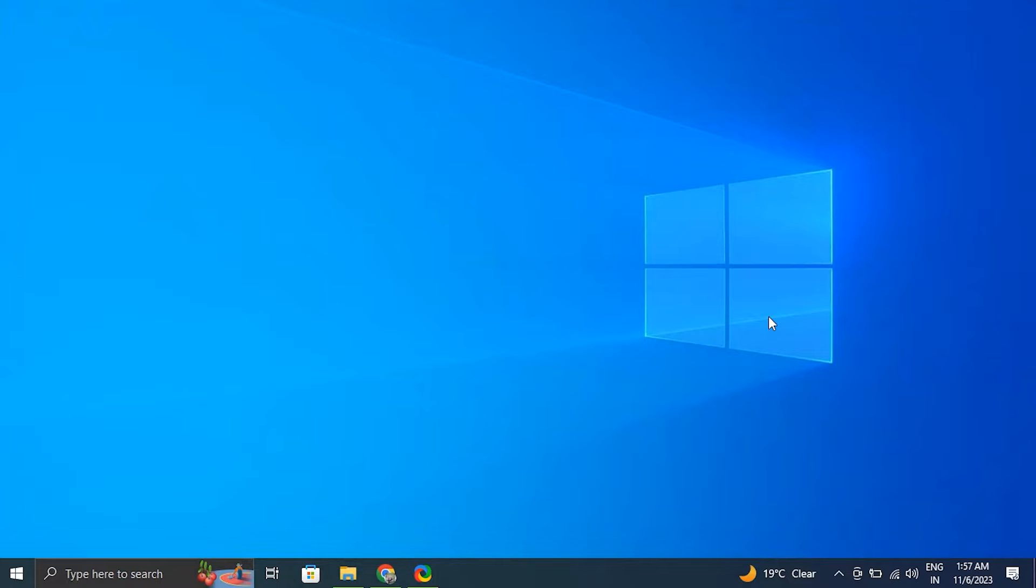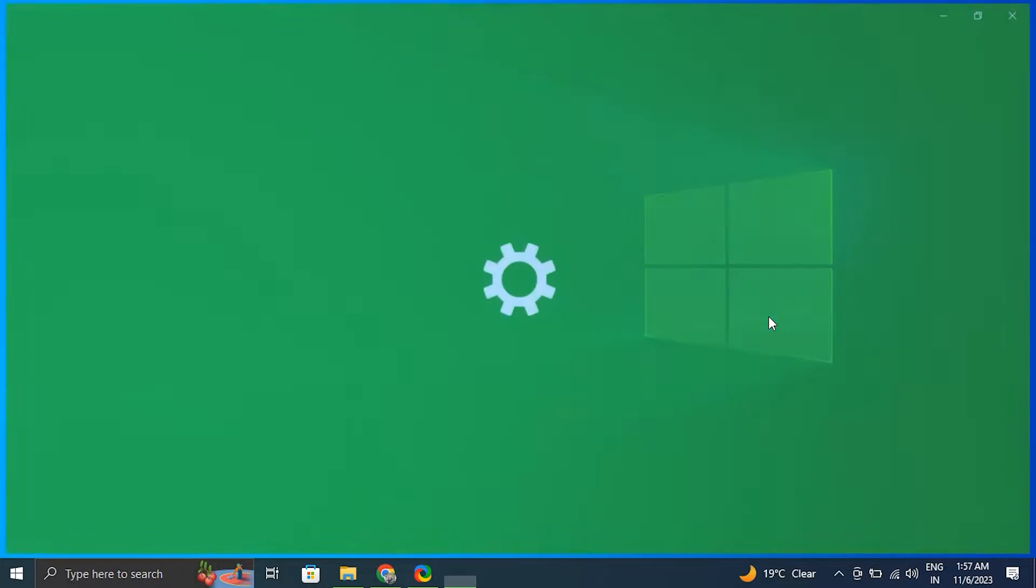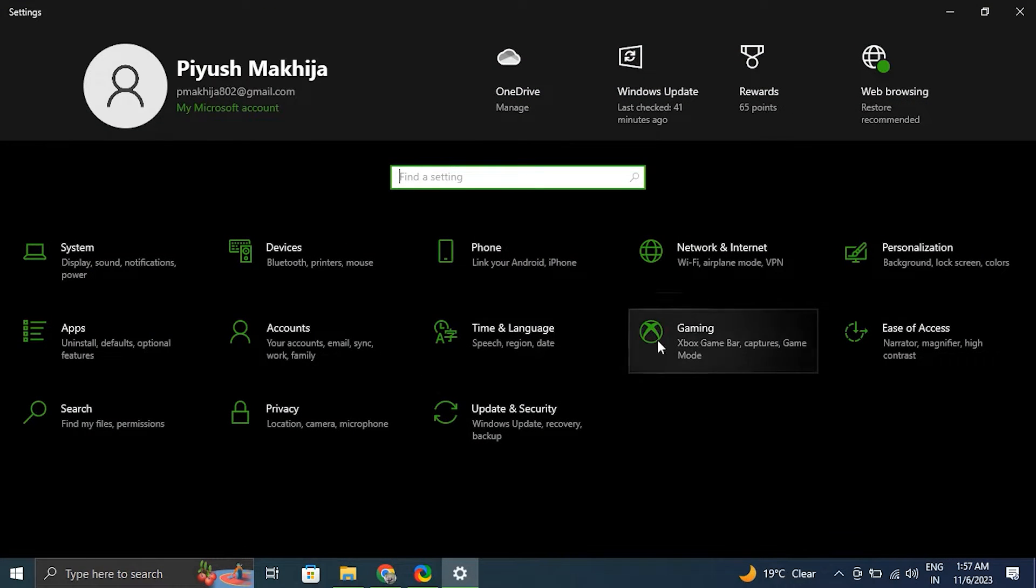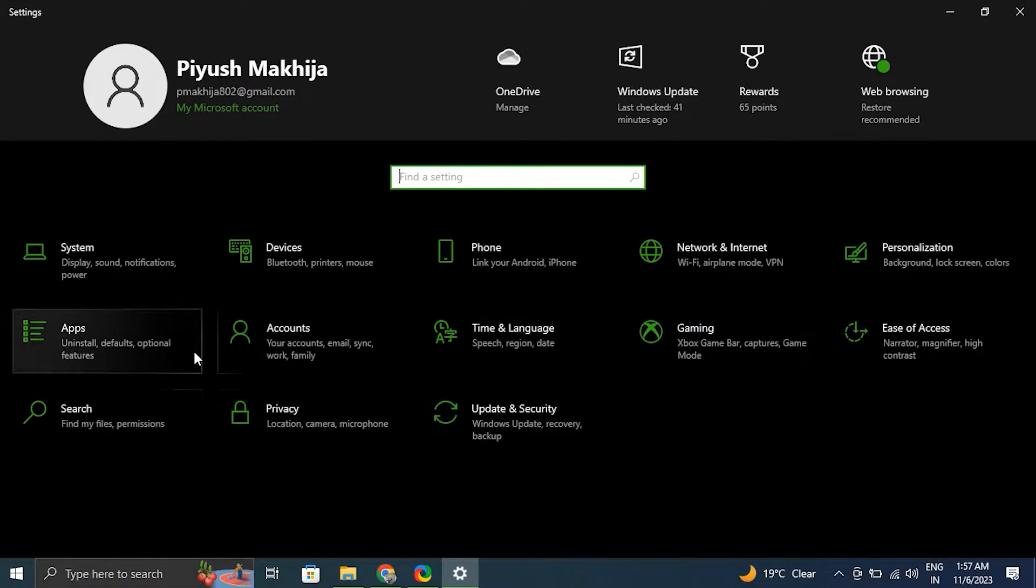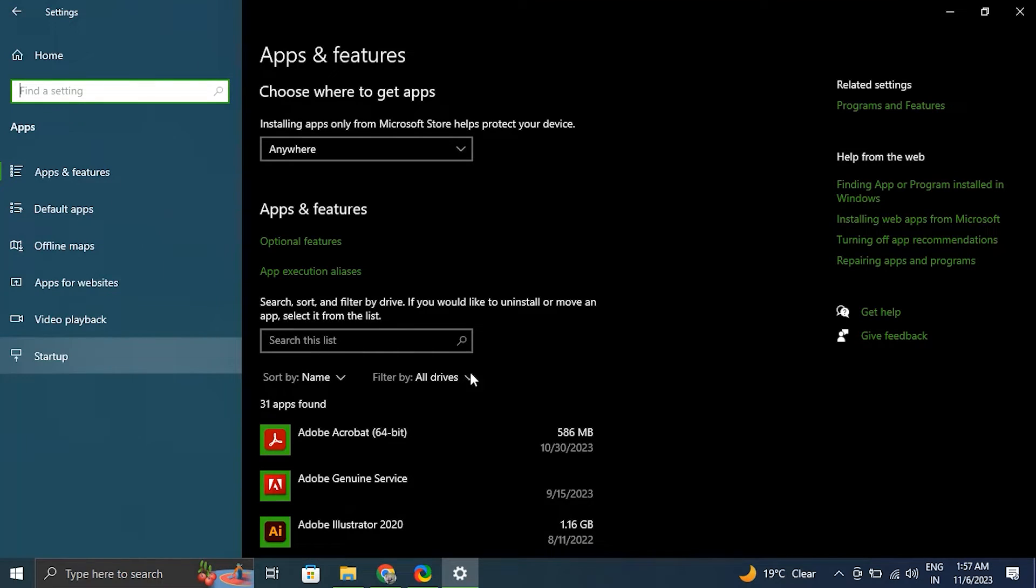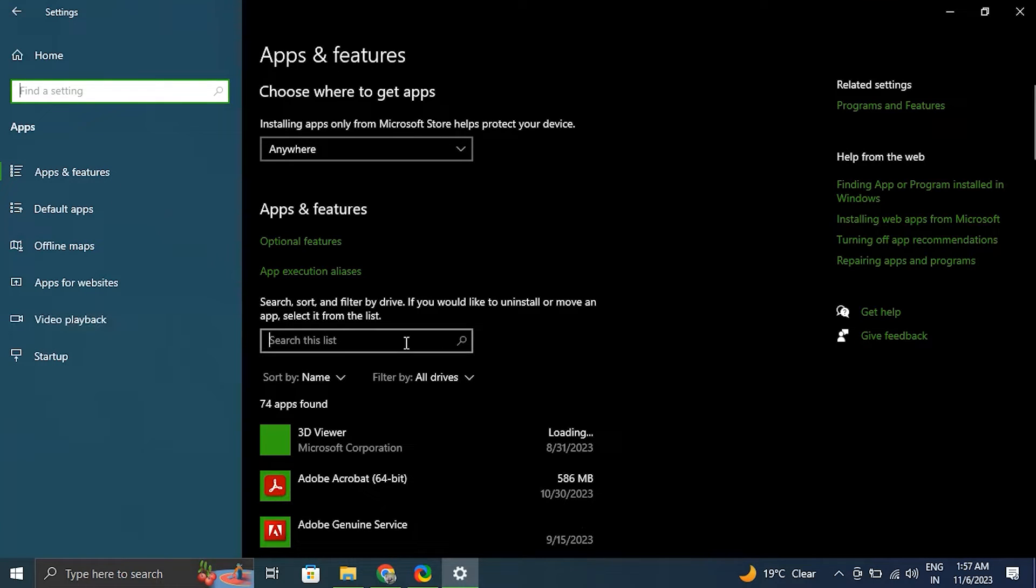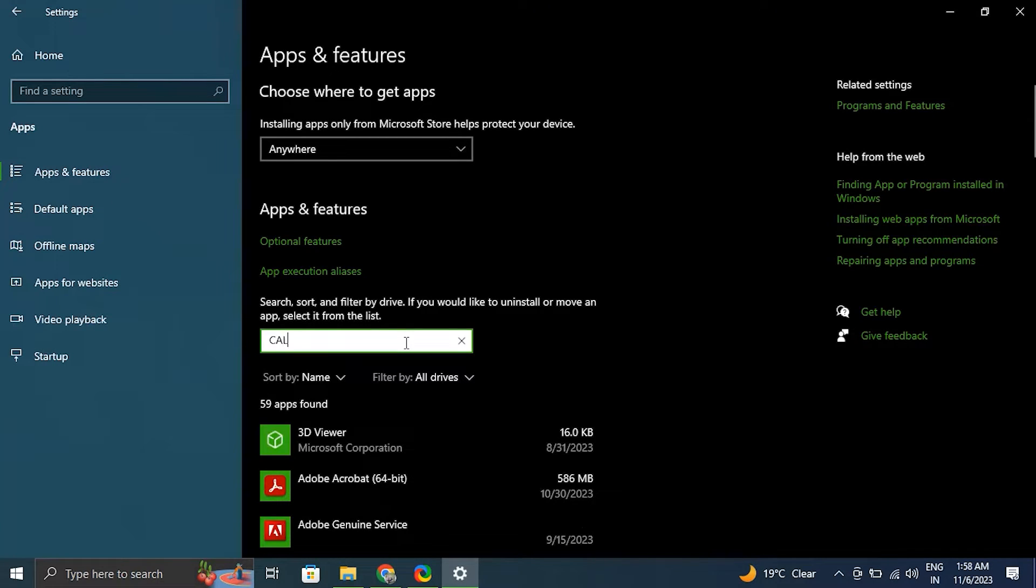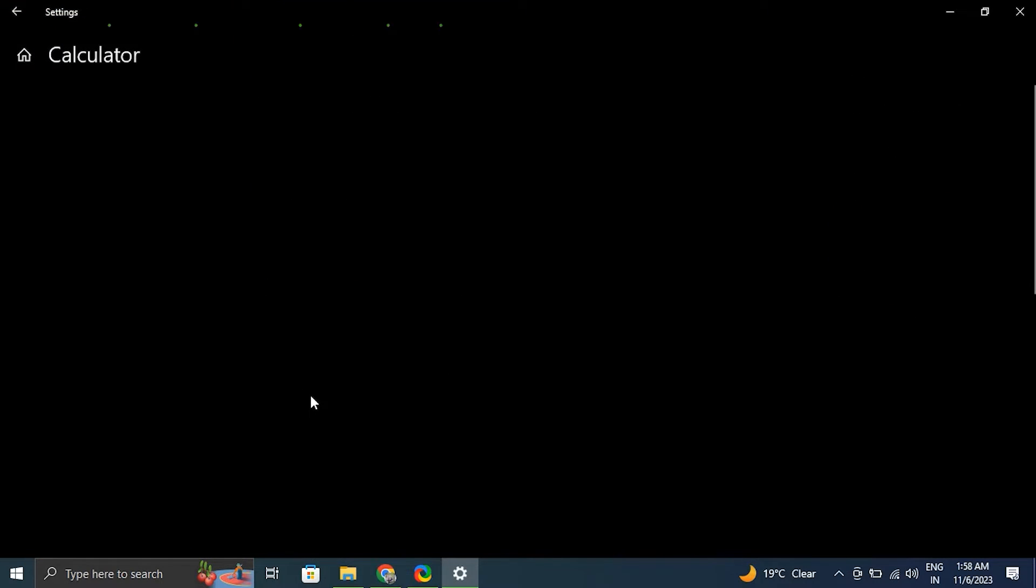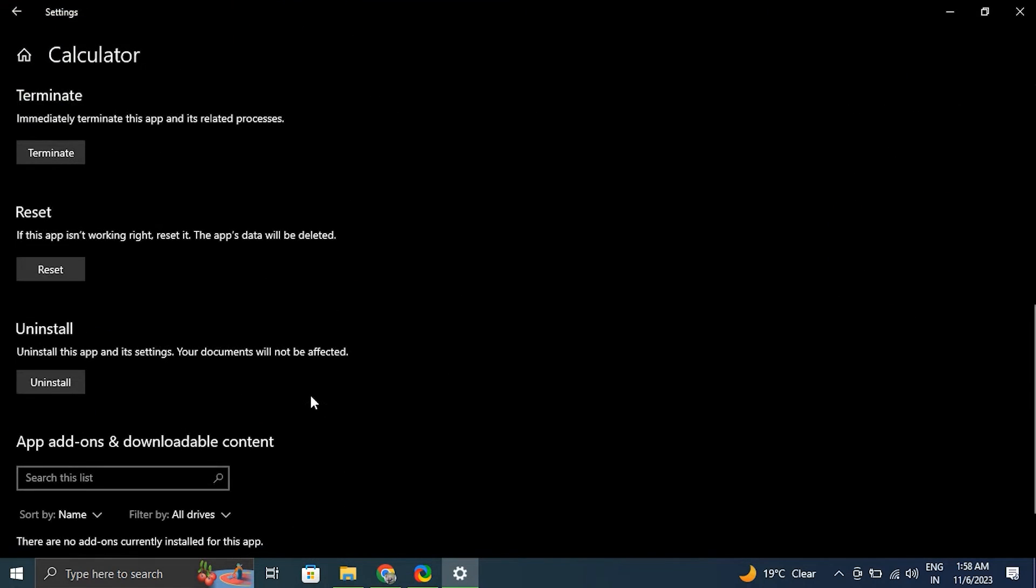Number eight: Reset the Calculator. For this, press Windows plus I key to open the Settings app. After that, go to Apps and click on Apps and features. Then locate and choose Calculator from the list of installed apps. In the expanded tray, select Advanced settings by clicking it.